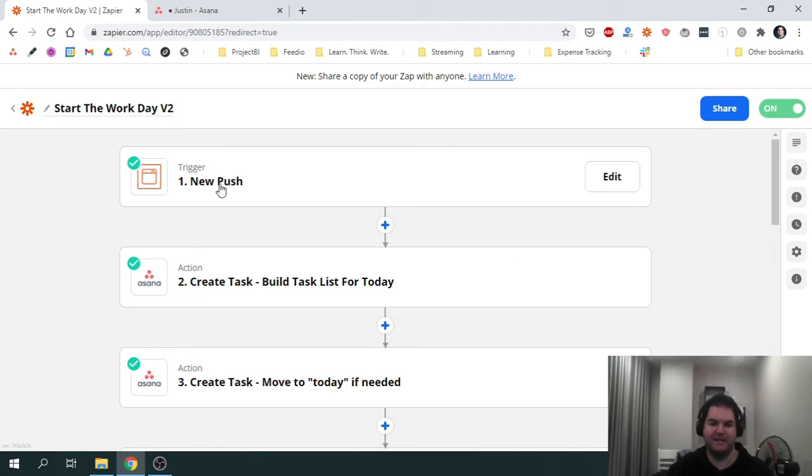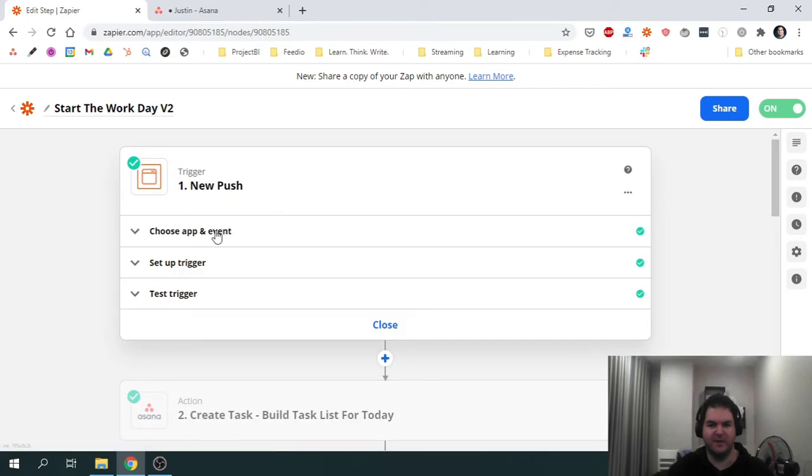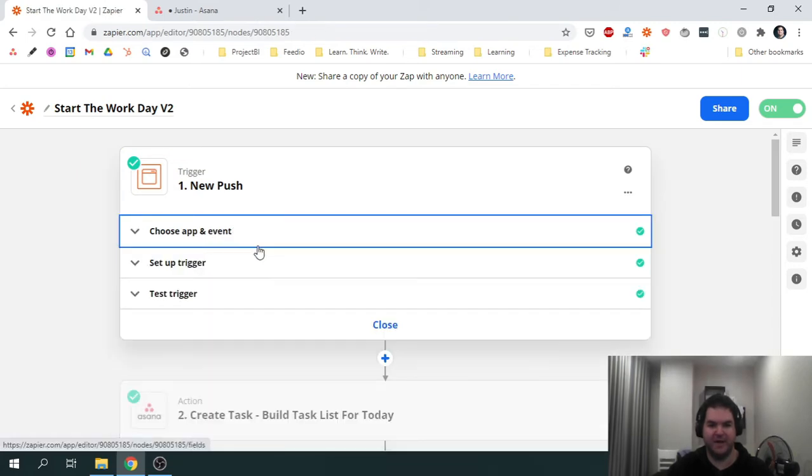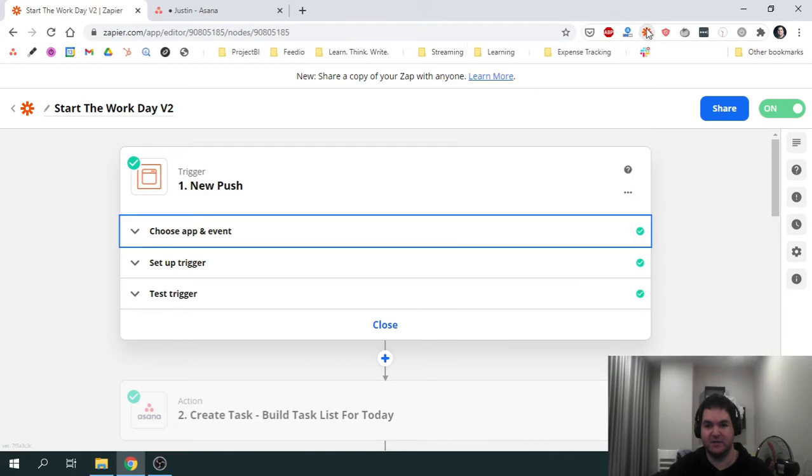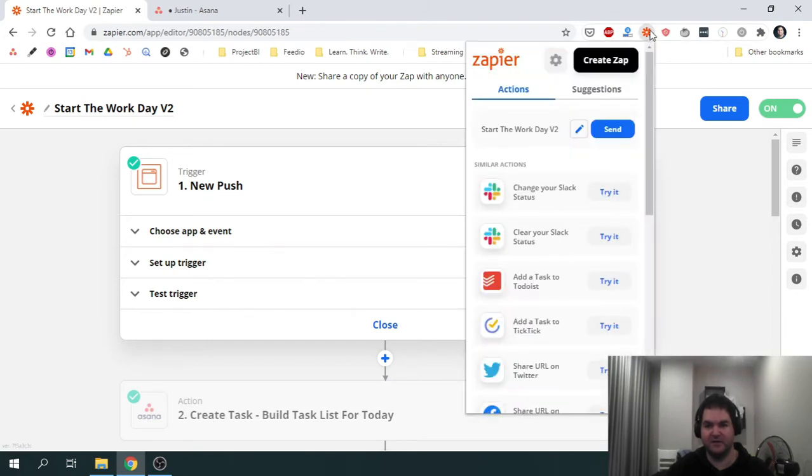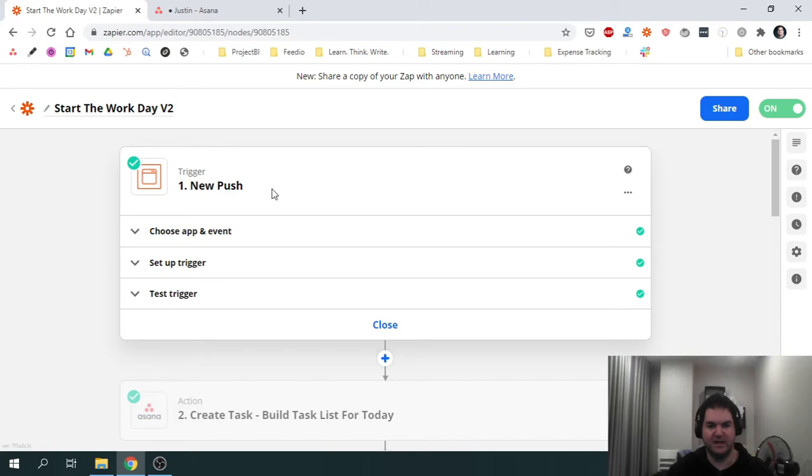This Zap uses a special type of trigger in Zapier called New Push. I'm going to explain what this is all about, but in short it connects with the Zapier Chrome extension. If I click on the Chrome extension over here you can see Start the Workday Version 2 appears. If I click Send it's going to trigger the Zap. So that's the trigger, New Push. It's one of the built-in trigger options in Zapier.